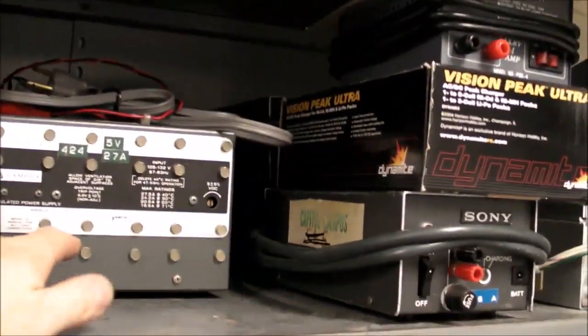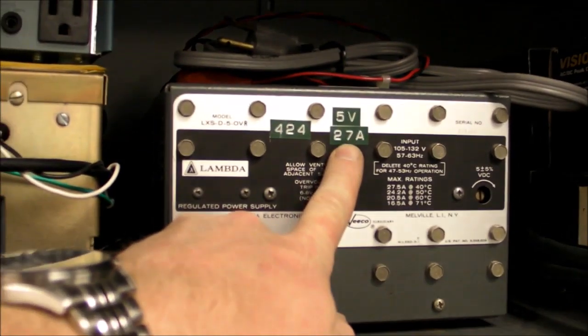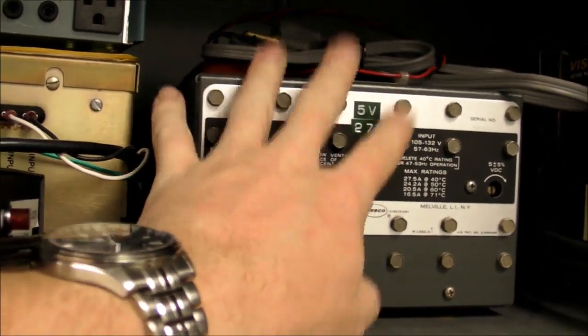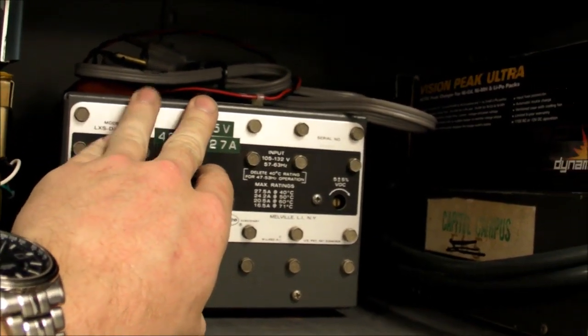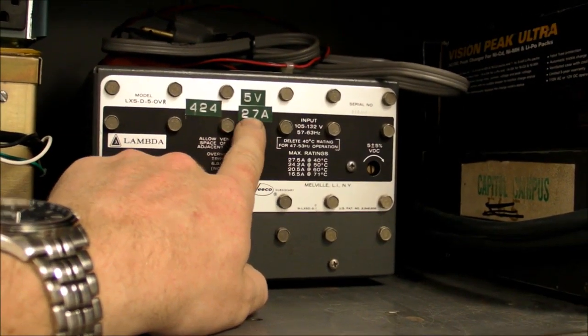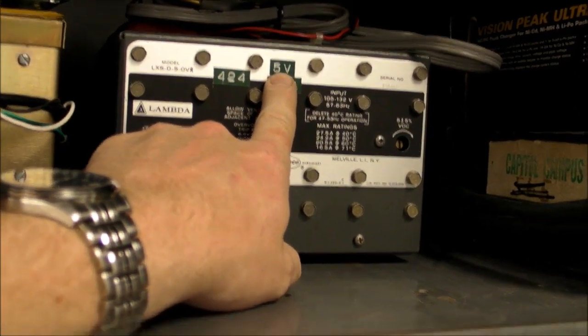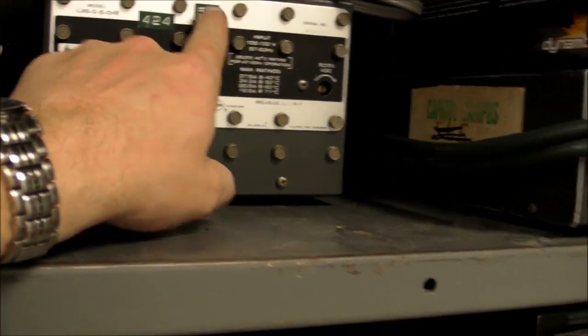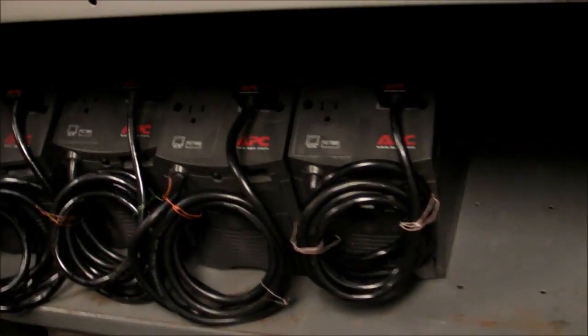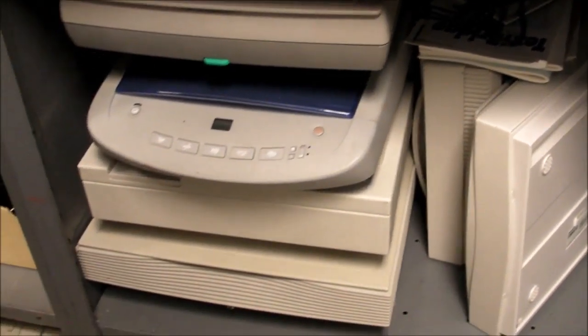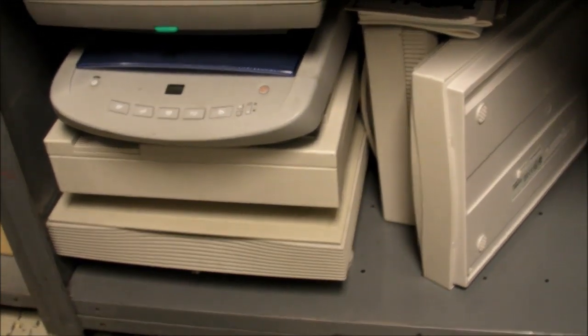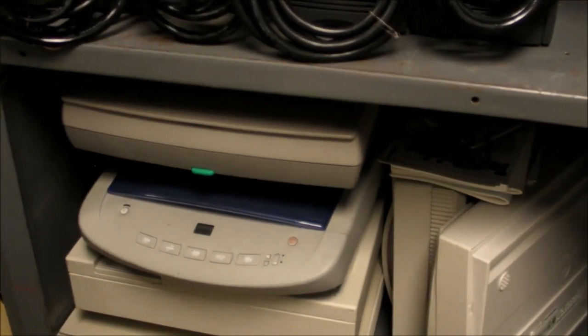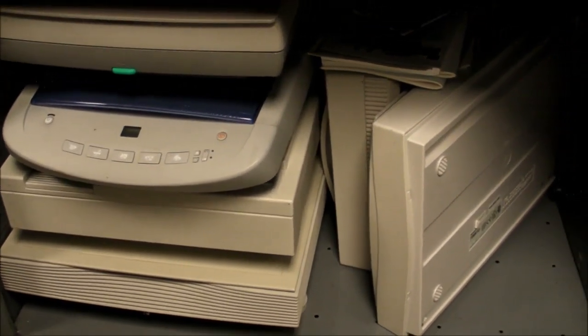Some interesting one I have here is 5-volt 27-amp regulated DC power supply. I've never actually used it, but I think just the fact that it puts out such a ridiculous amount of current at 5-volts regulated, I think that's worth keeping. So we've got some more power supplies, some computer UPSs here, more UPSs, and some old scanners.